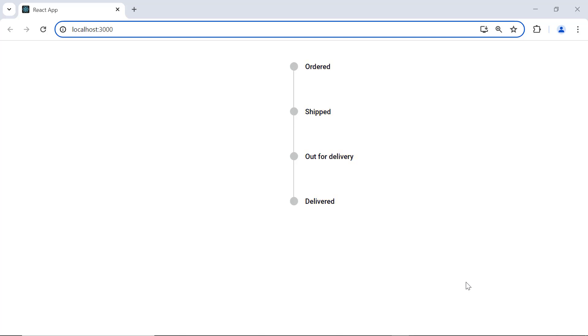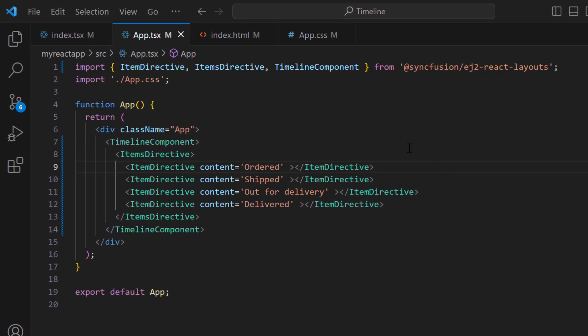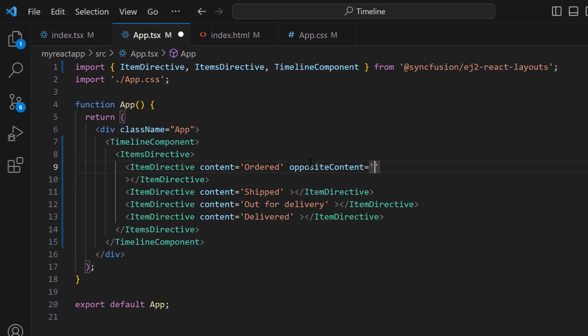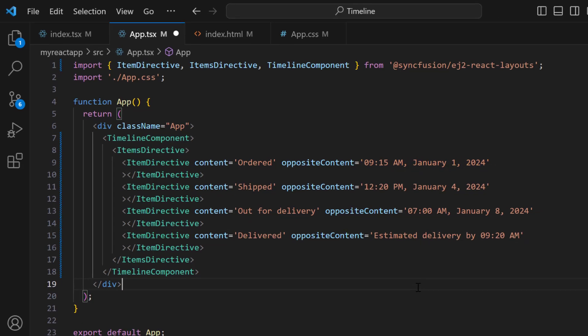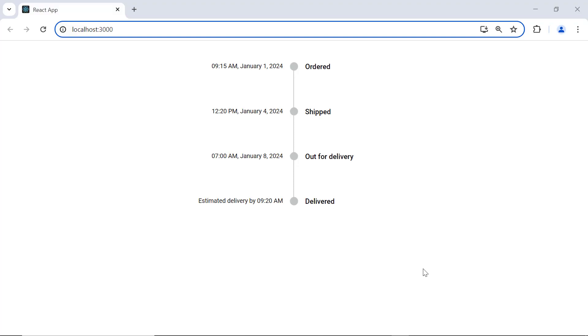You can also display additional information about the items using the opposite content property. This will display the additional information on the opposite side of the content. To demonstrate, I add the oppositeContent property and set appropriate values for each item. Here, I have set the date time on the opposite side of the content. Look now, each item in the timeline component displays additional information.